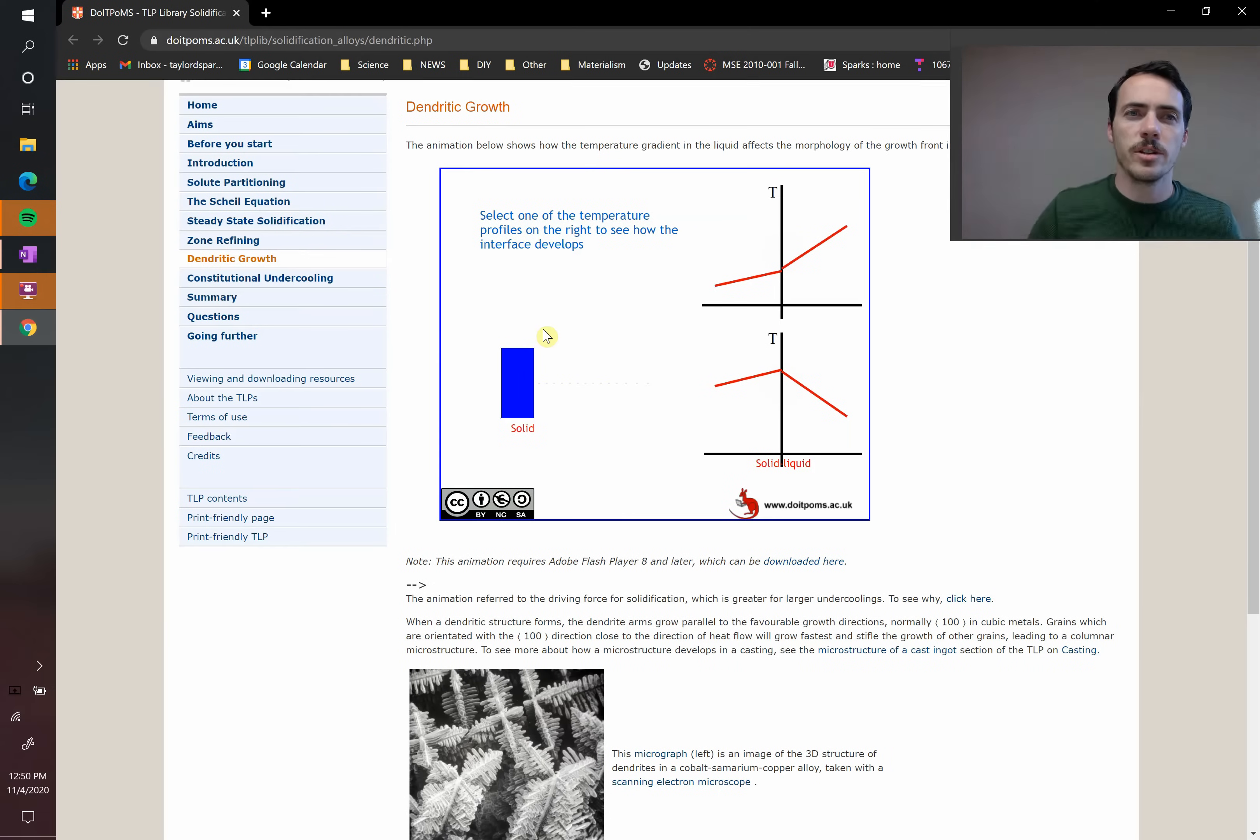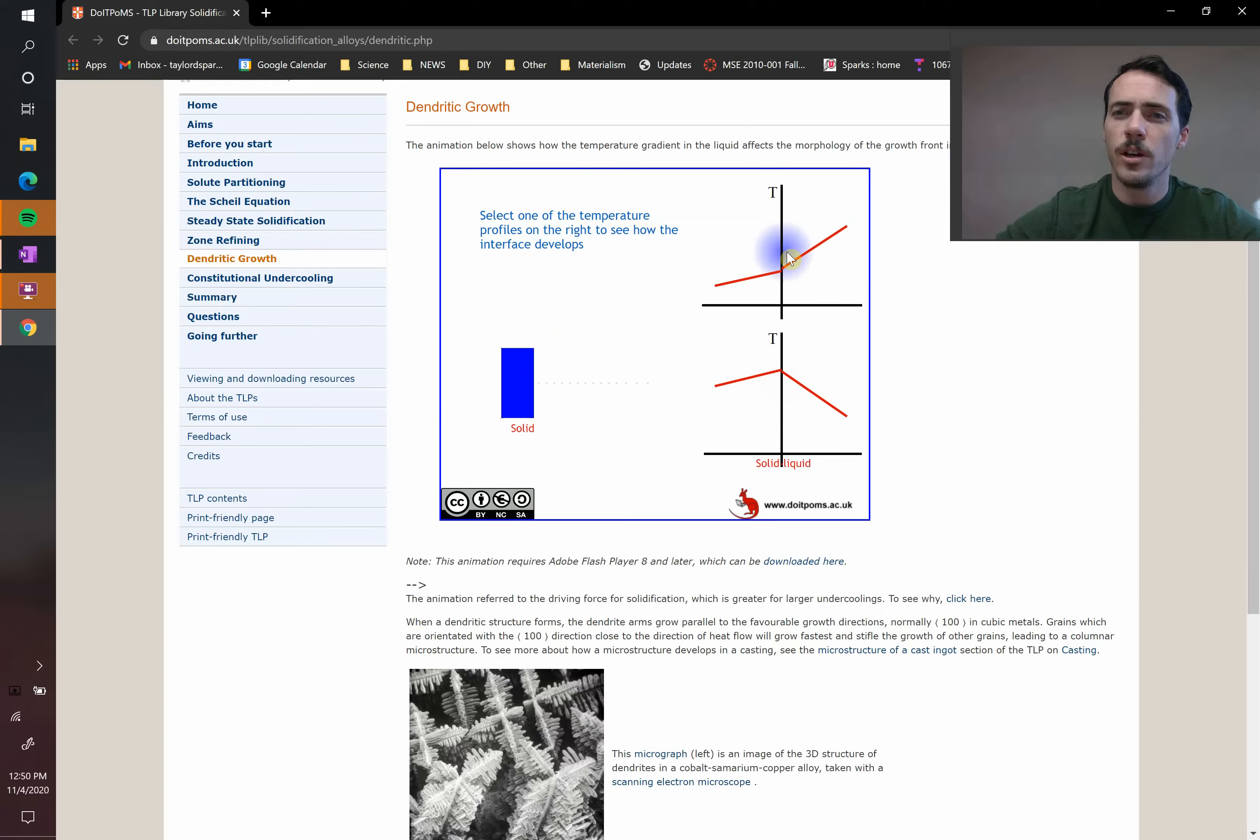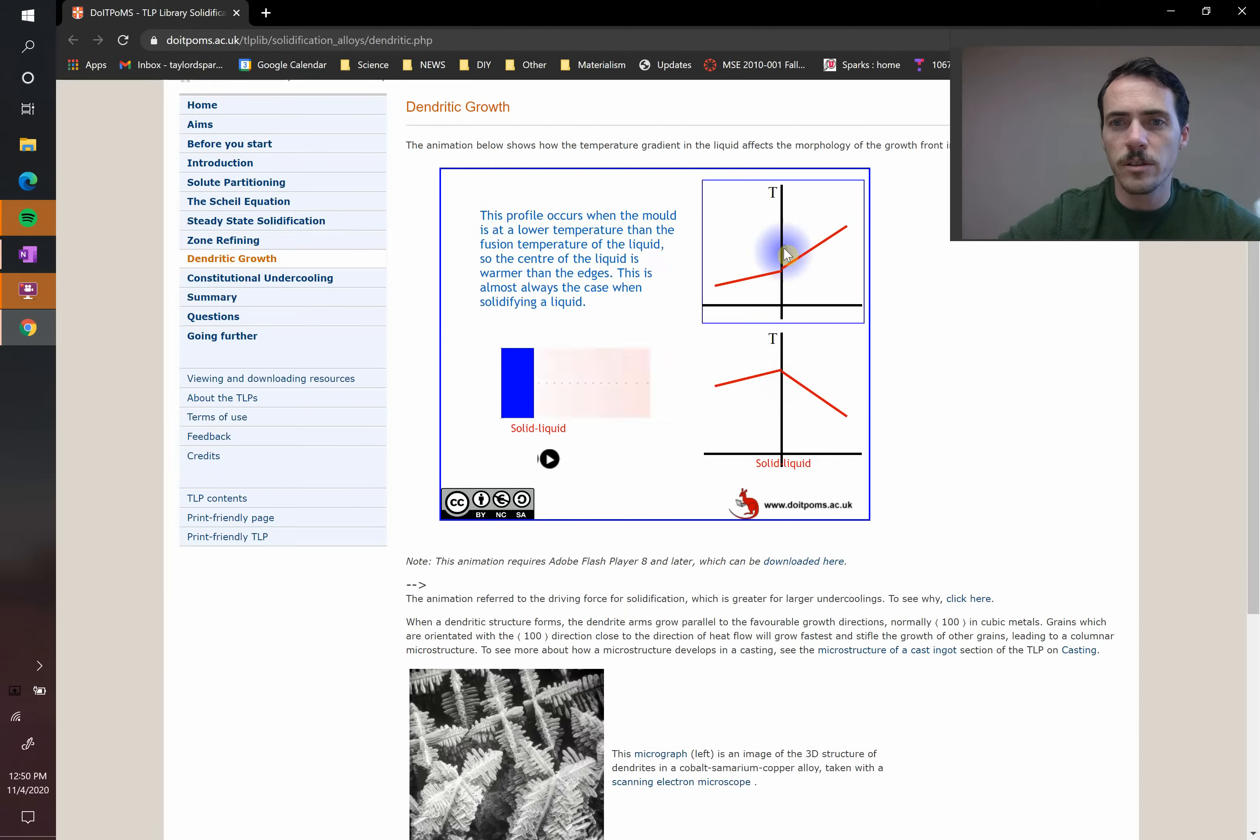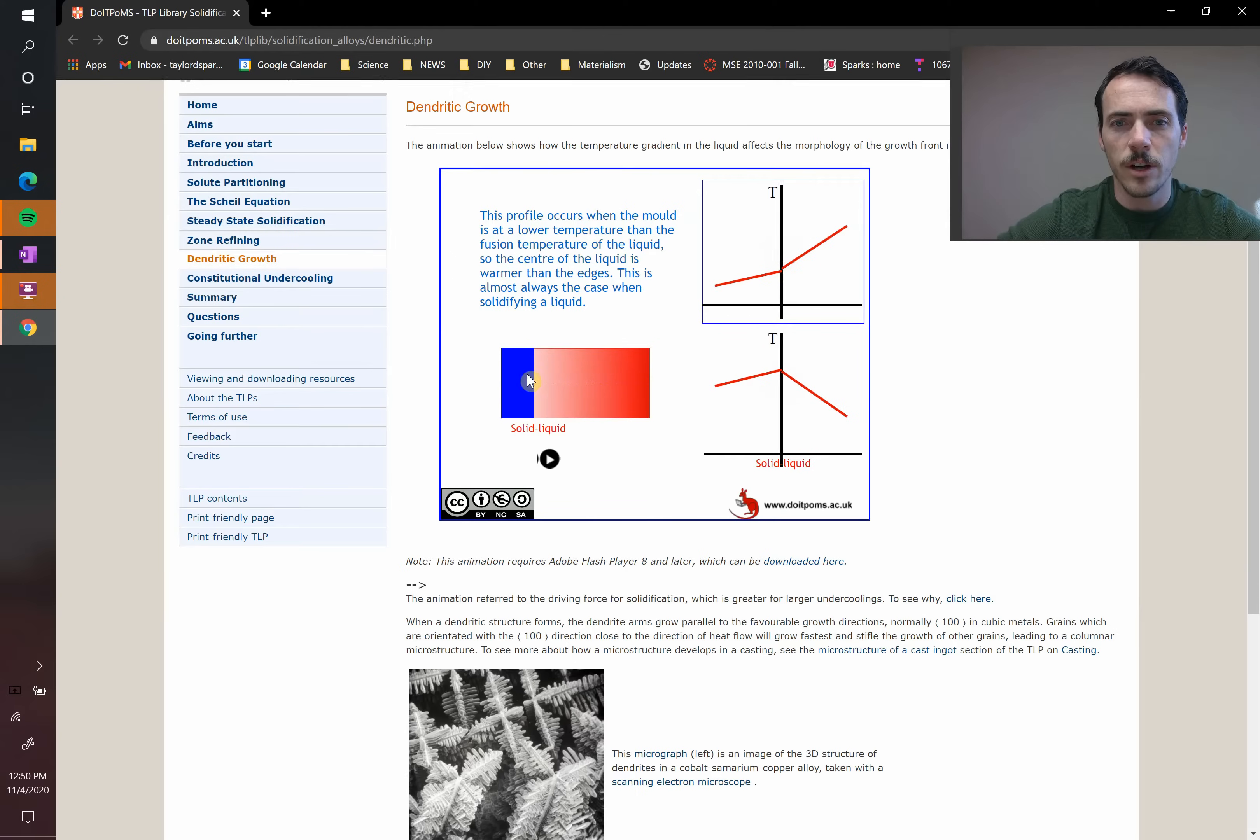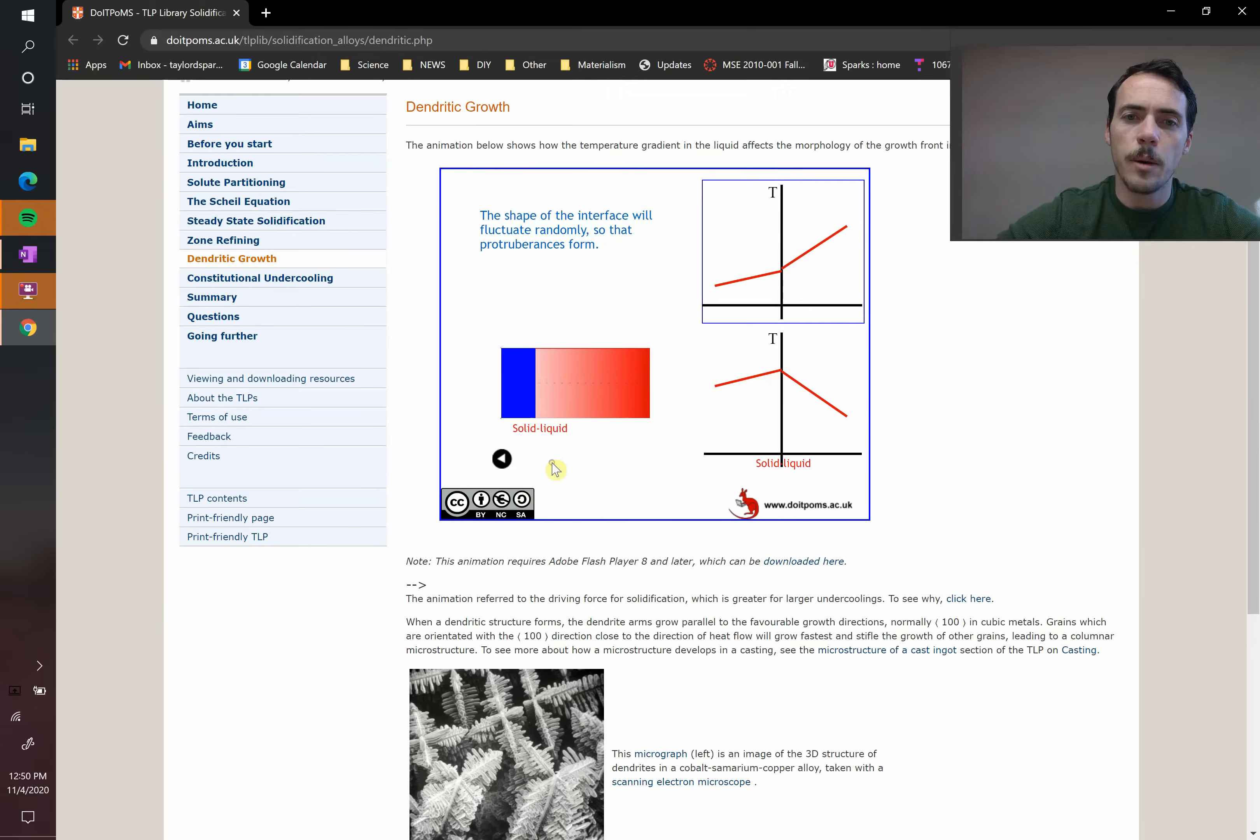There's a really great demonstration here on Cambridge's website where they show what happens as you solidify under different conditions. Here's the two different conditions. In one case, let's say that you've got your material and the liquid is much hotter. So that'll be this first scenario. So you've got your solid and you've got your liquid, and at the interface, your liquid's at a higher temperature than your solid. So let's see what happens.